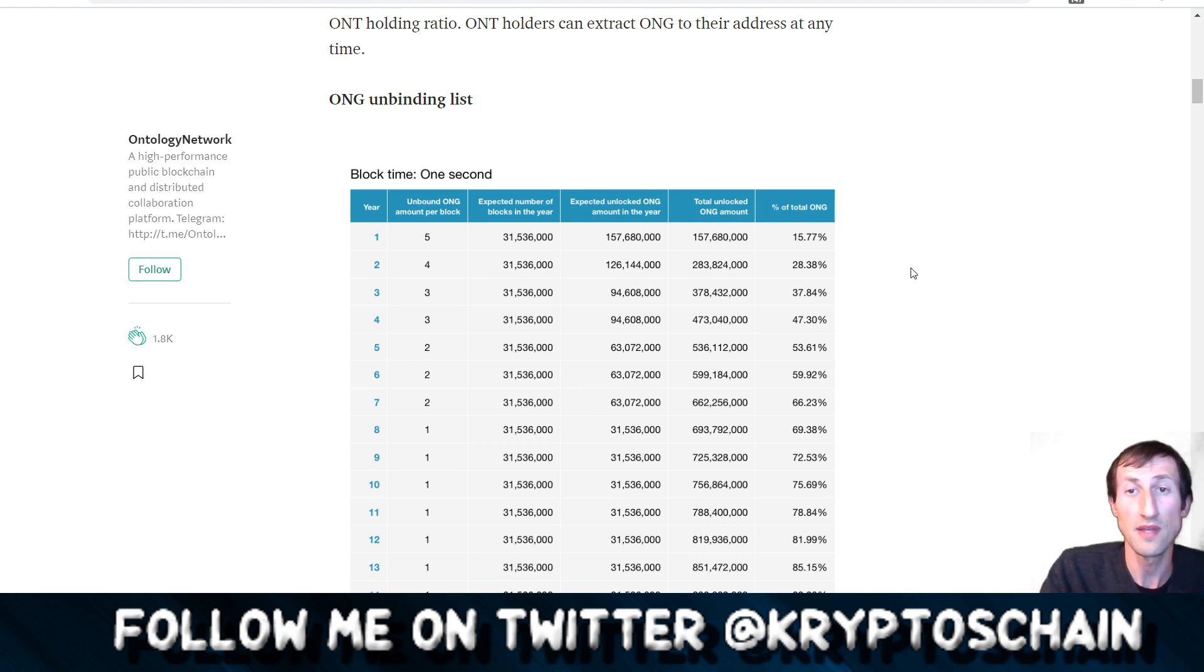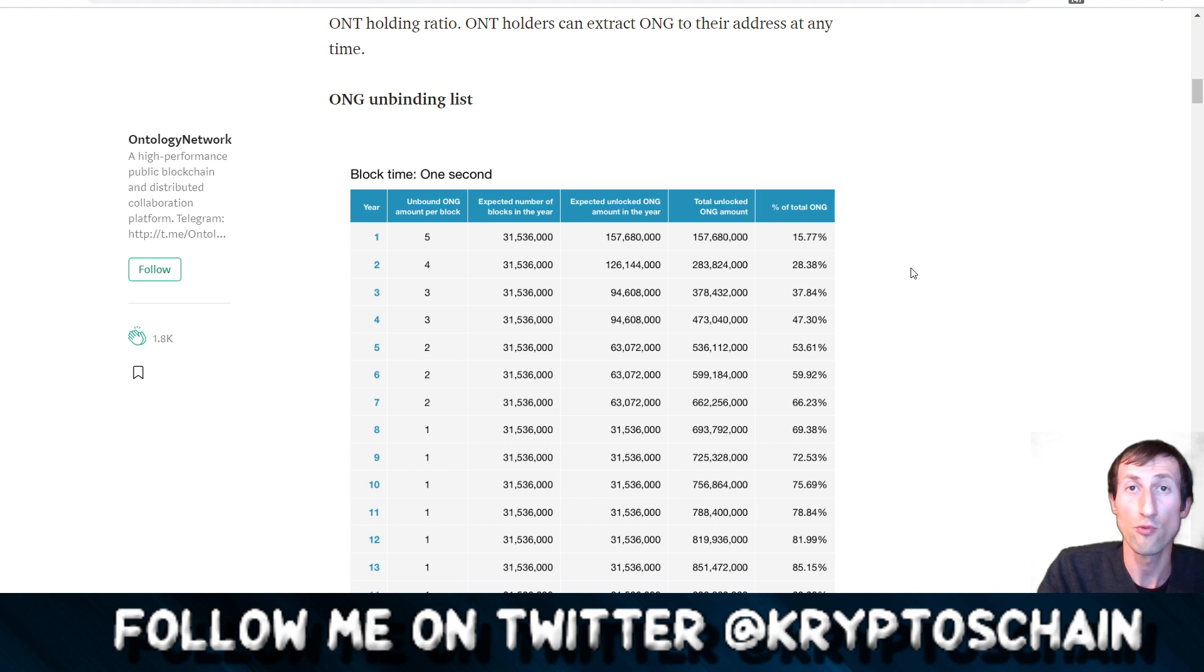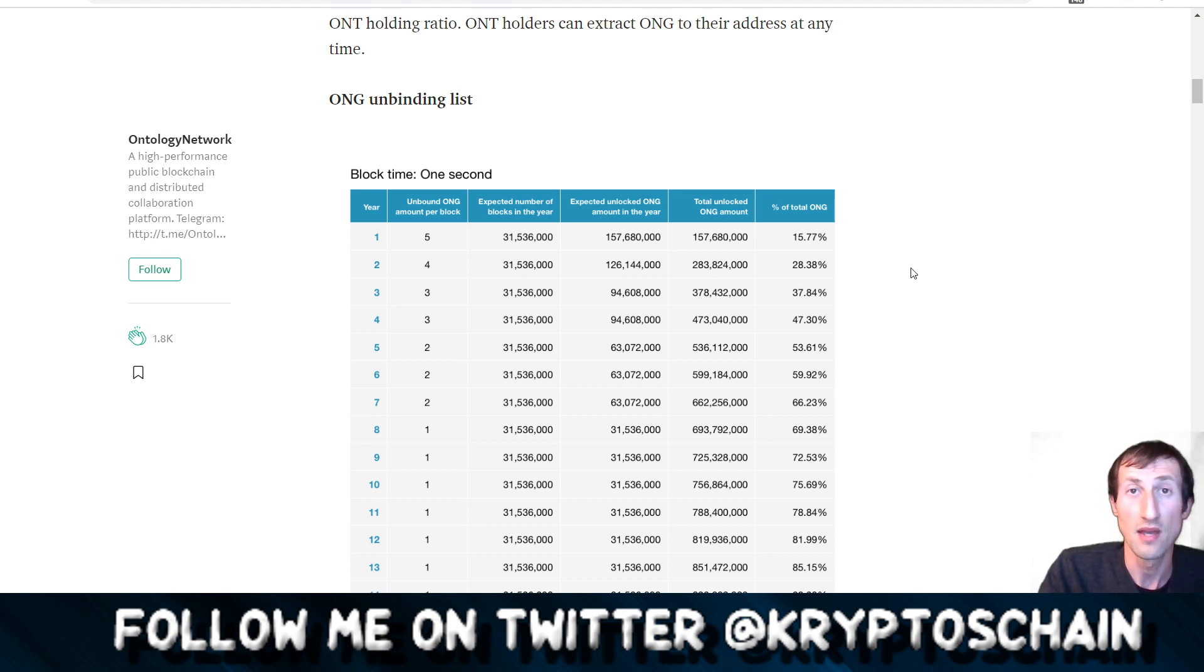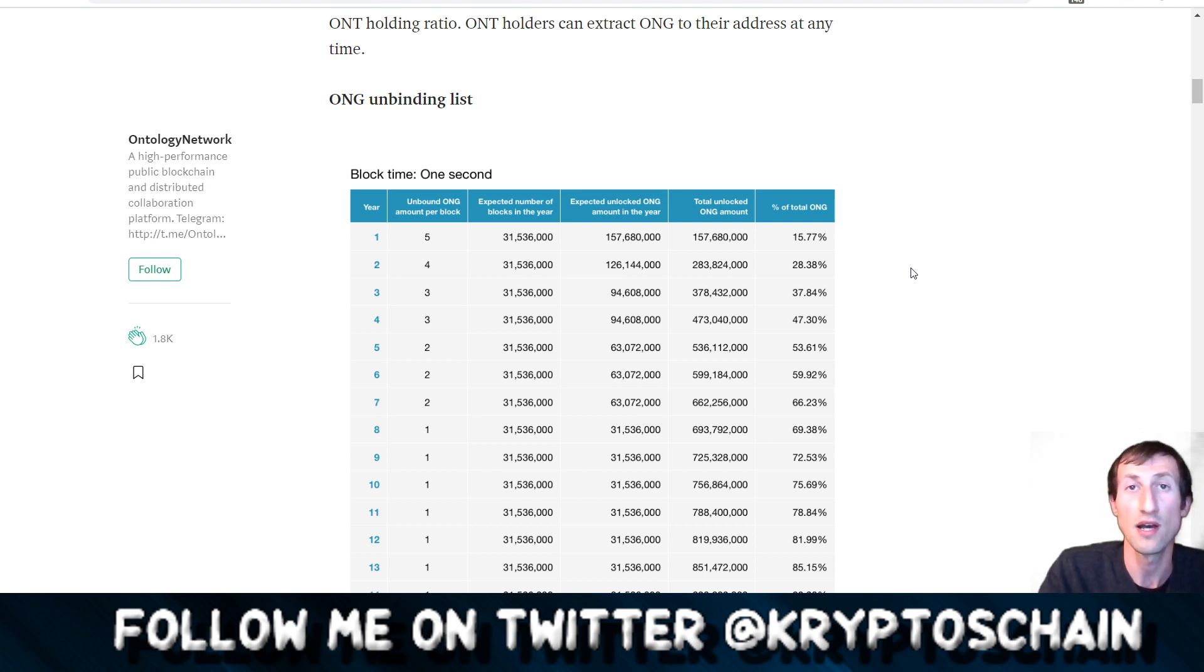So for example if you held say 1,000 ONT in one year you would get 15.77 ONG in terms of percentage value. So you get 157.7 ONG. If you had 10,000 ONG you would get 1,577, and if you had 10,000 ONT you would get 157.7 ONG distributed per year.